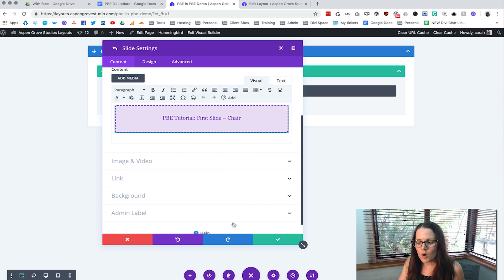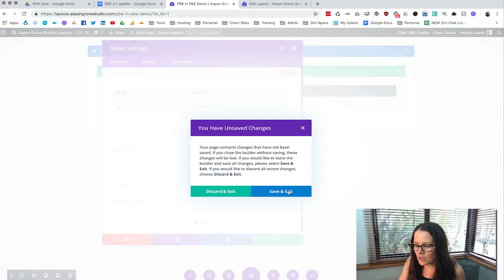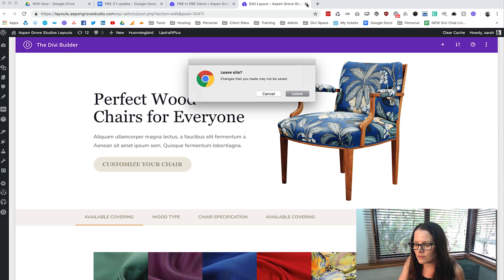And then if we go out of our visual builder let's save and exit and close off that other tab.